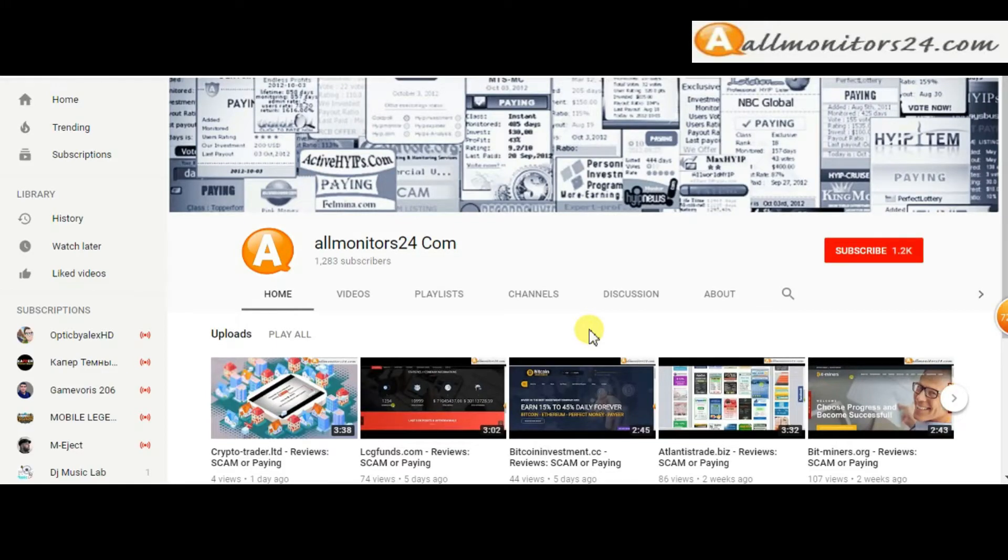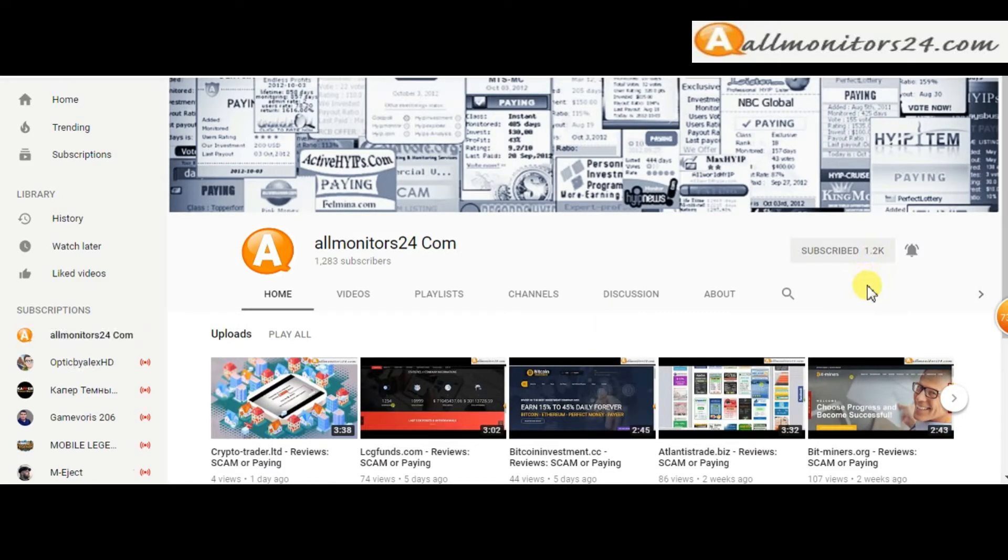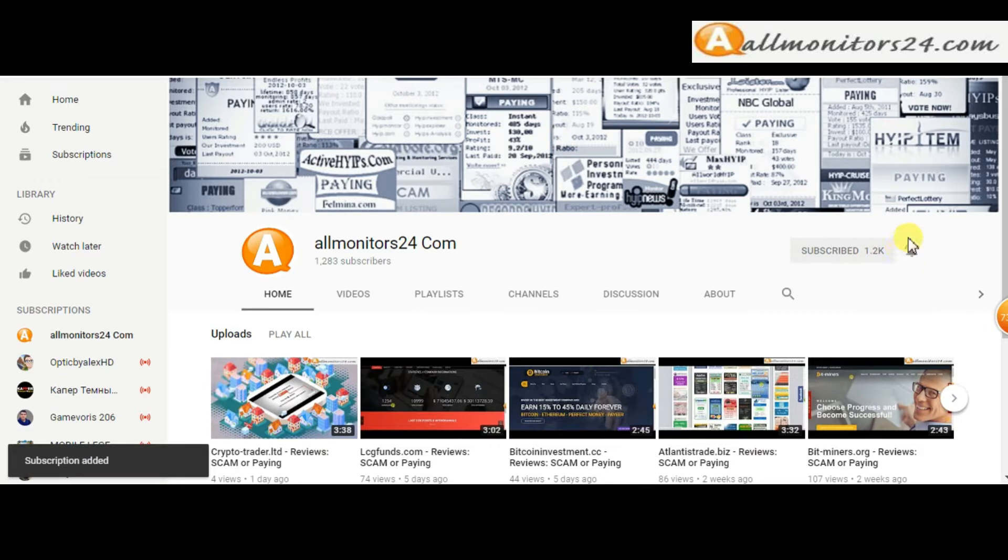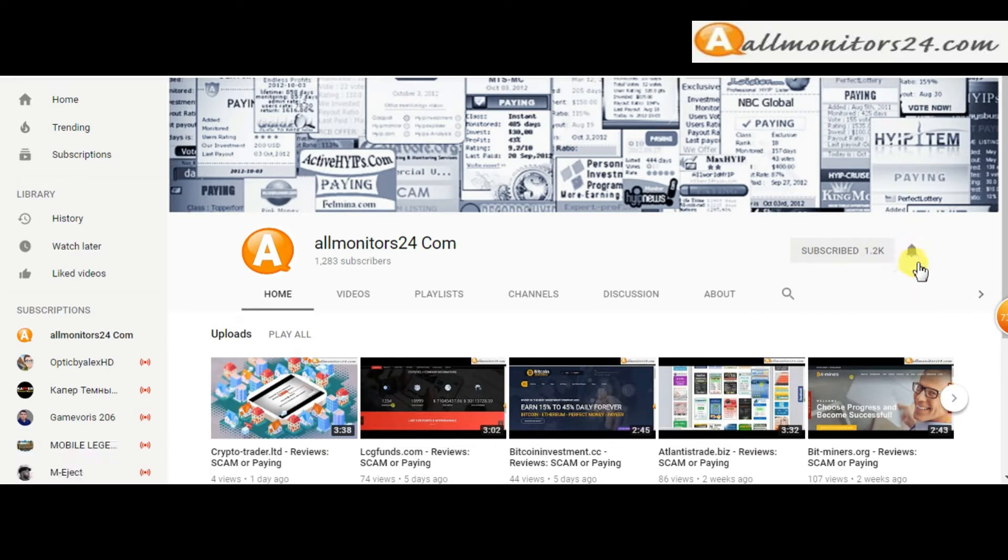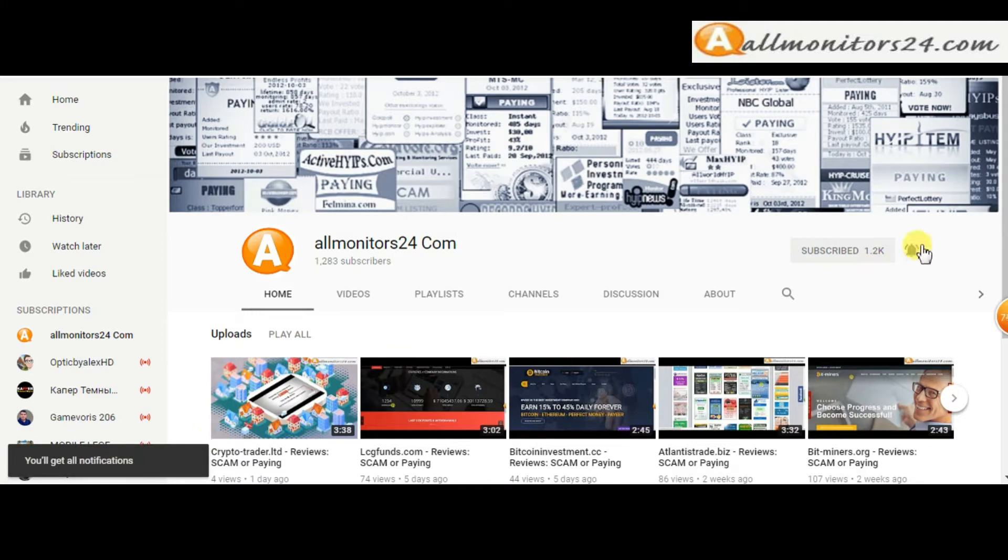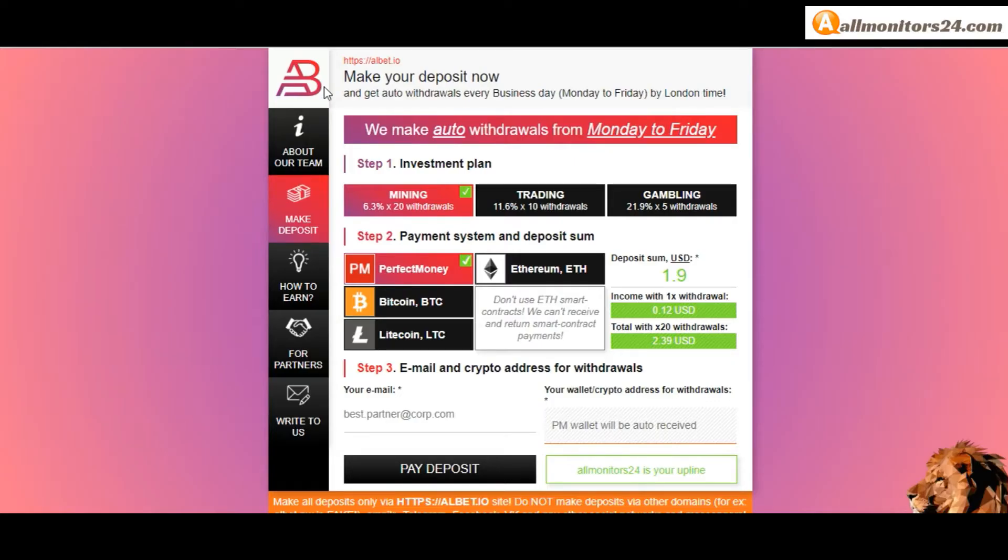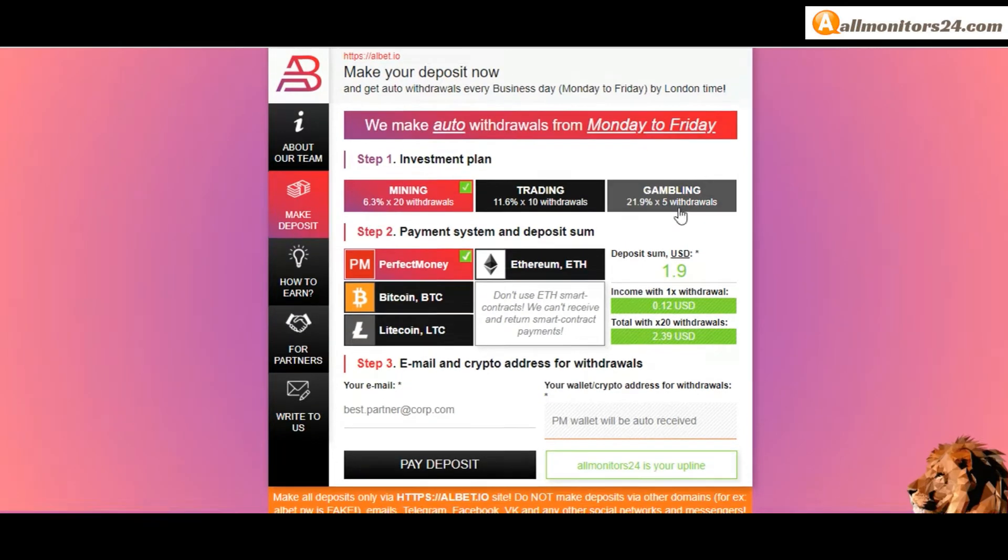Subscribe to our channel by clicking the subscribe button and click the bell button to get notified directly for latest uploads. Today I show albet.io reviews, is it scam or paying?